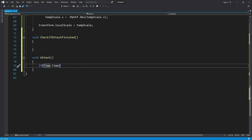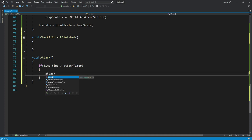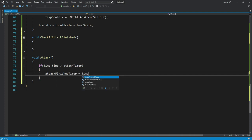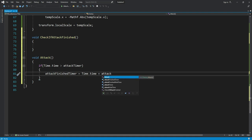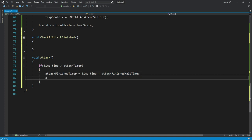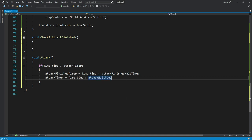In the attack function, we will say: if 'Time.time' is greater than 'attackTimer', then we are going to attack. We will set 'attackFinishedTimer' to 'Time.time' plus 'attackFinishedWithTime', and then 'attackTimer' will be equal to 'Time.time' plus 'attackWaitTime'.